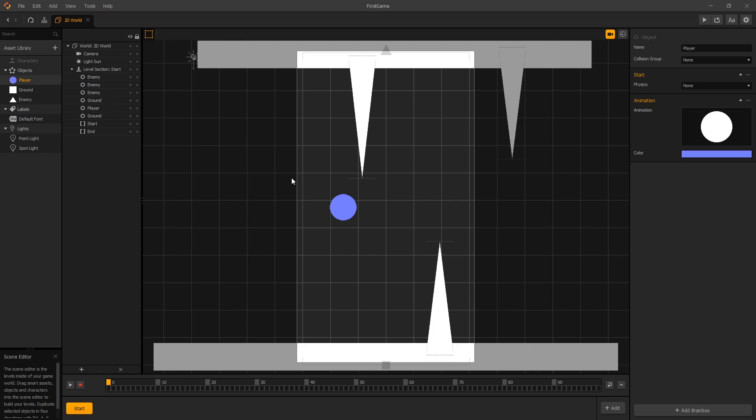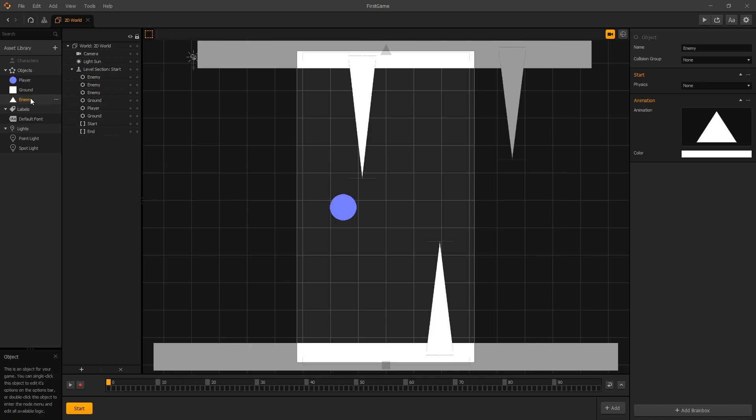The challenge for you to complete before the next video is to change the color of the ground asset to whatever color you want and change the color of the enemy also to whatever color you want.